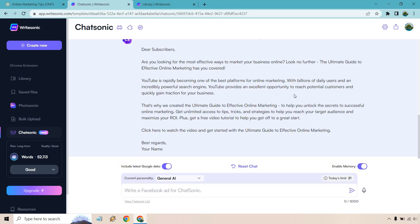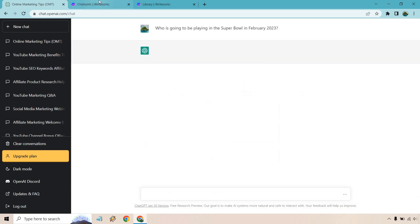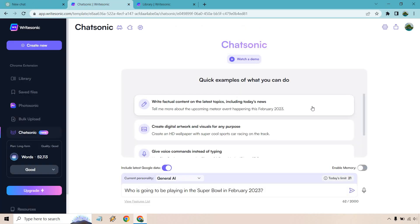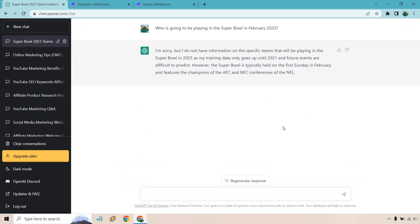Here's another big differentiator between ChatGPT and ChatSonic. ChatGPT has very limited knowledge of world events after 2021, so I asked both: 'Who is going to be playing in the Super Bowl in February 2023?' ChatSonic is designed to pull upcoming or recent news, so let's compare the two responses.